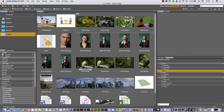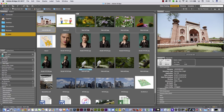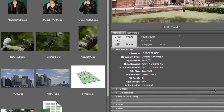Another thing you can do in Adobe Bridge is work with Metadata. I'm going to select this picture and go to the Metadata panel. Here you can see all the information inside that image — for example, the camera data, file properties like file size, color mode, dimensions, date, and other information.